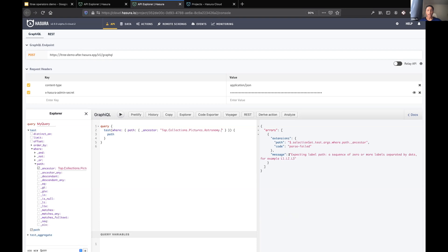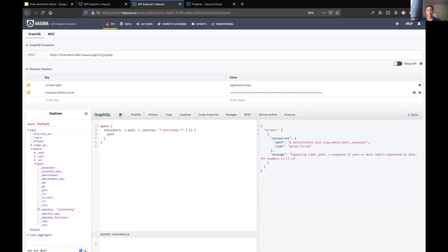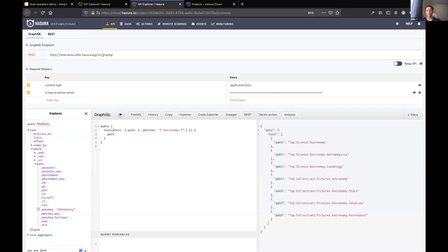As well as simple queries such as ancestor or descendant, I can also do string matches. So I can query for things like any node that has the word astronomy in it. So here I'm going down two branches, going down the science branch and the collections branch.